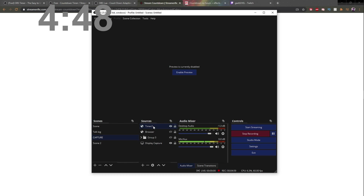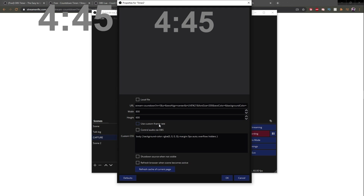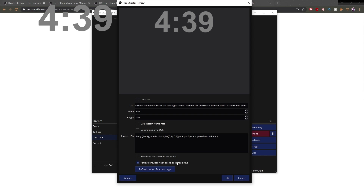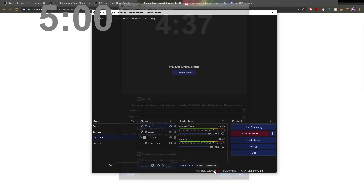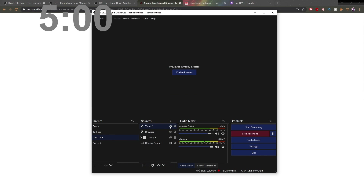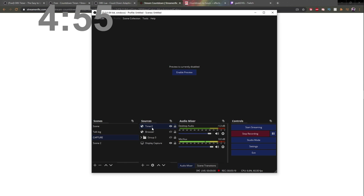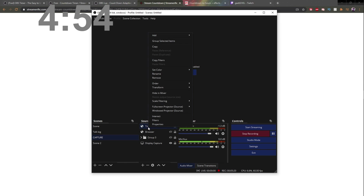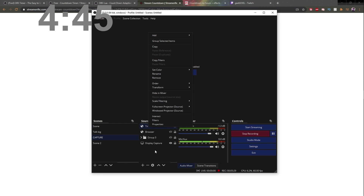Now, in order to be able to restart it, what I usually do is double-click on the source and make sure that 'Refresh Browser When Scene Becomes Active' is on. That way, if I click OK and turn this off and turn it back on, it will restart to that five-minute timer. This is a very simple one. Of course, everything such as filters will apply to this — color correction filters, scroll filters. Get creative with it.